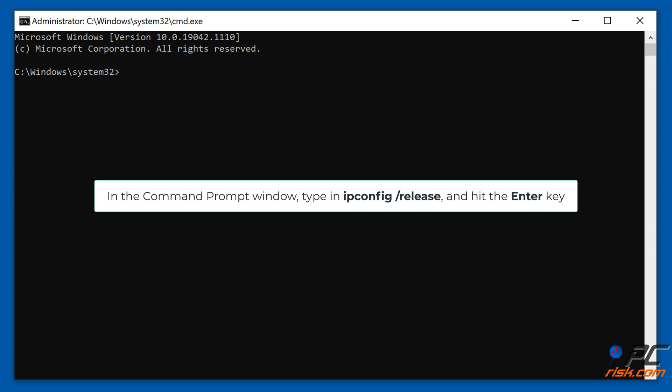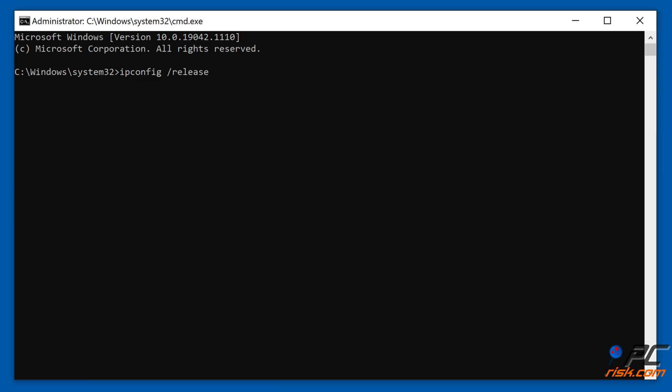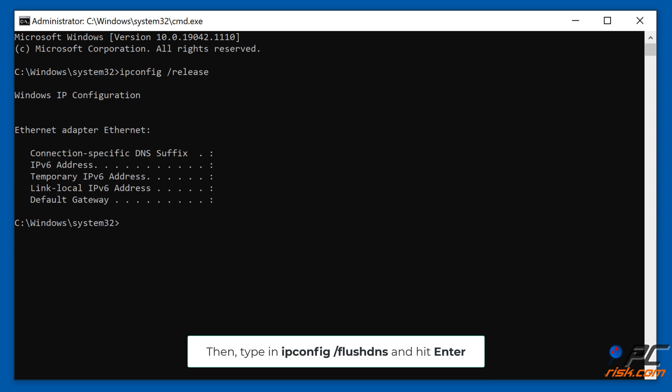In the Command Prompt window, type in ipconfig /release and hit the Enter key. Then type in ipconfig /flushdns and hit Enter.